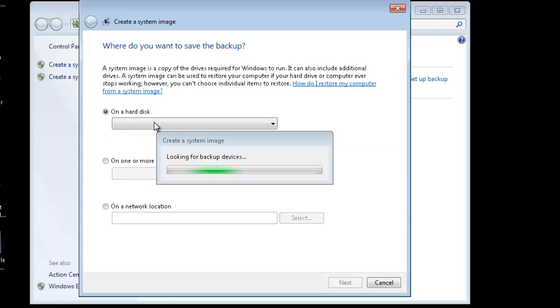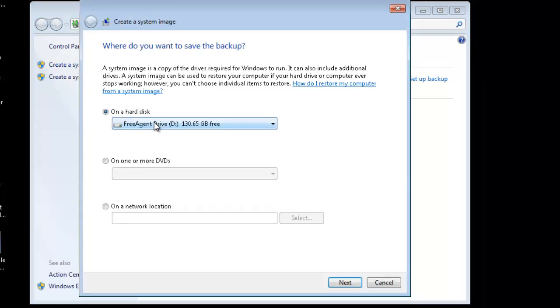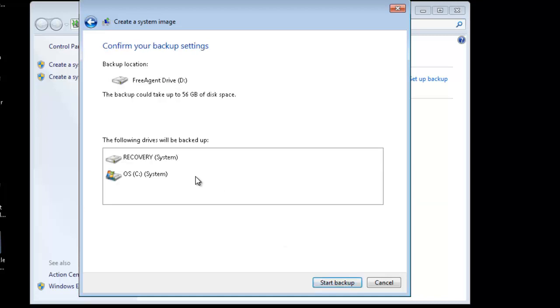And then, in my case, I have a USB hard drive plugged in, and that's where I'm going to back up to, but you could also save it to a network location, or even to DVDs, apparently.